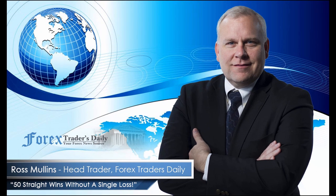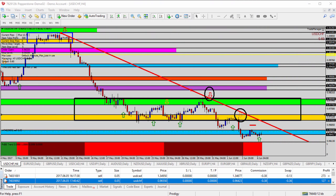From Forex Traders Daily, this is your daily analysis with Ross Mullins, live from Richmond, Virginia. Today's video analysis is for June 6, 2017. In a moment we're going to be taking a look at the AUD/USD, the Australian versus US dollar, for today's trade analysis.